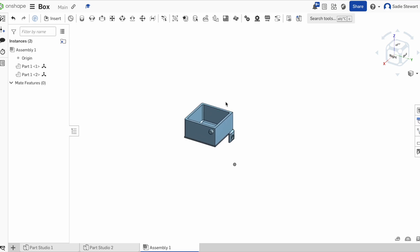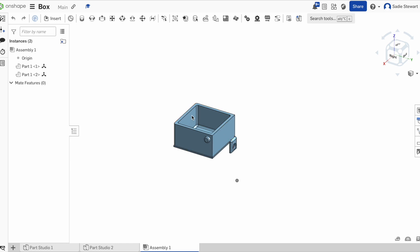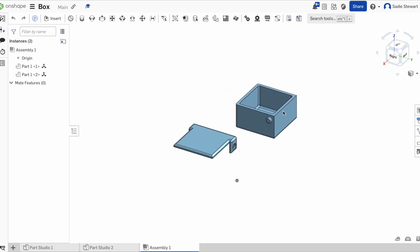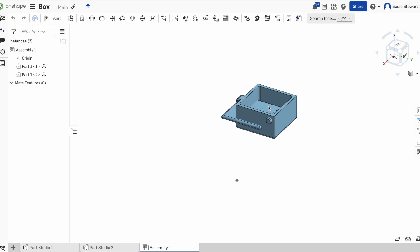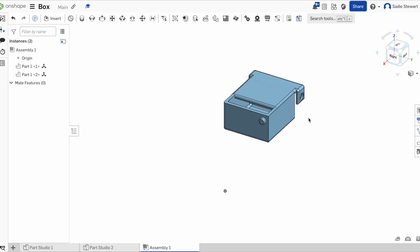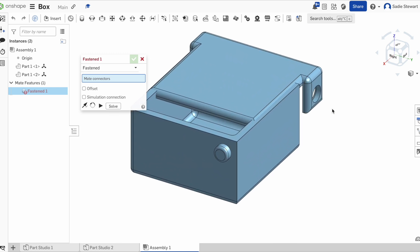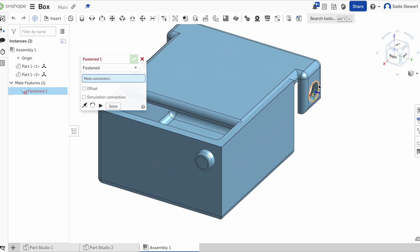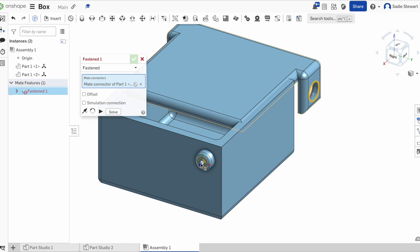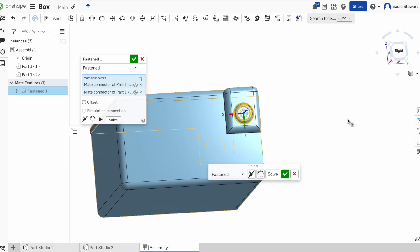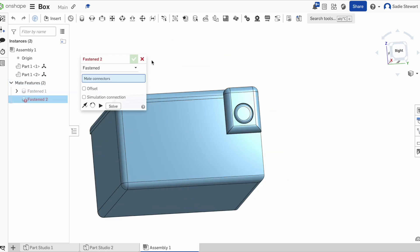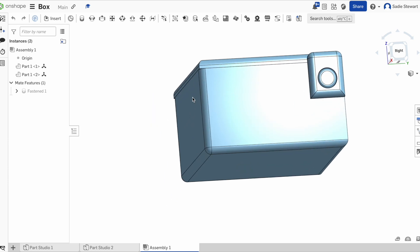Now we want to actually assemble them. Right now they're two separate parts — we can drag one and they don't move together. How are you supposed to really position them on top of each other precisely? That's where the mate comes in. We use what's called a fasten mate to connect two objects. We're going to click on it, select the two objects and where we want them to fasten — the outside of our lid and the outside of our box — and they're together. Now if we drag them around, they all move together.